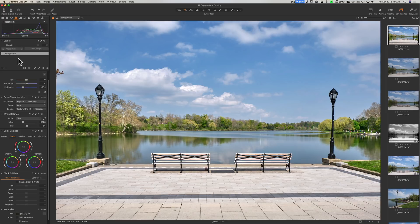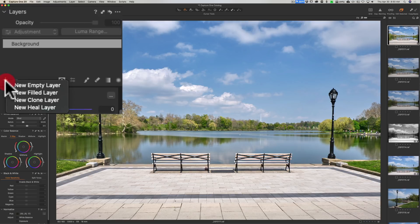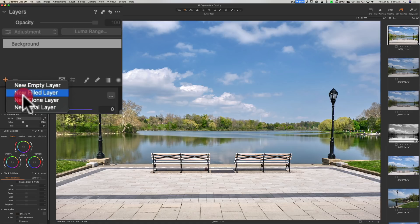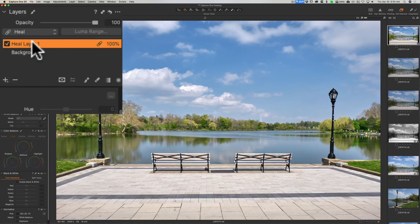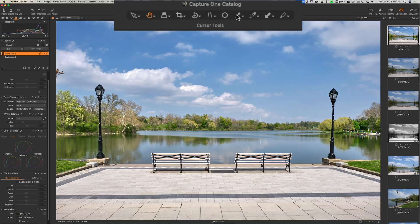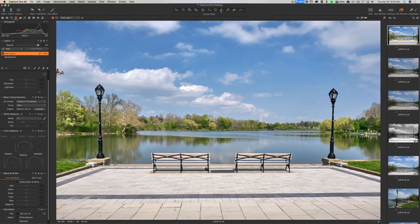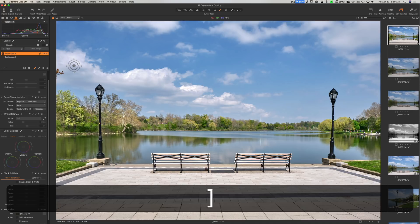What you would do is you would go to this plus sign and click and hold, and I think I'm going to use a heal layer here, so it will automatically add the heal layer. Then what you do is you get a brush, so we're going to click on the brush up here in the tool well. You can see we have a brush, and you can change the size of the brush with your bracket keys. Left bracket key makes it smaller, right bracket key larger.